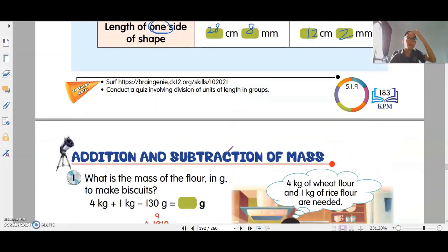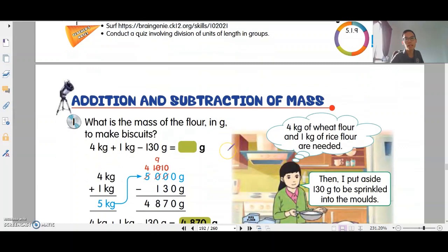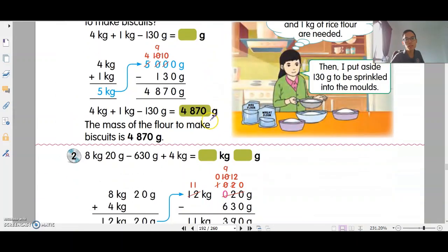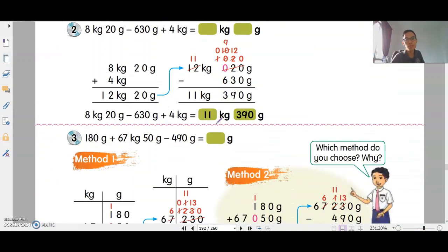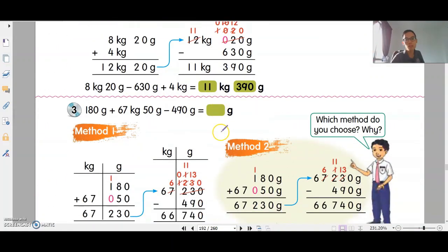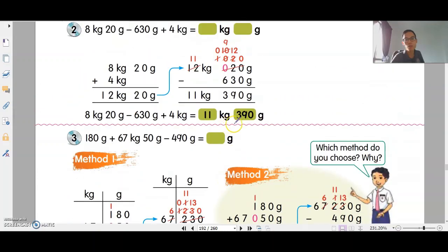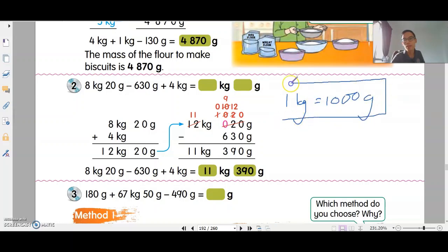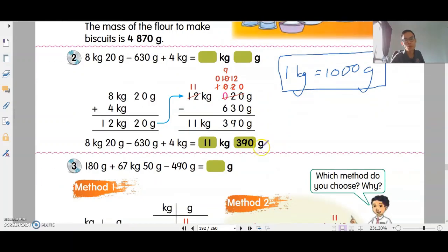So that's division of length. For your homework, I want you to do addition and subtraction of mass. It's almost the same as length, but using kilograms and grams. Remember that 1kg equals 1,000 grams. If you don't have enough to subtract, borrow 1kg and add 1,000 grams.